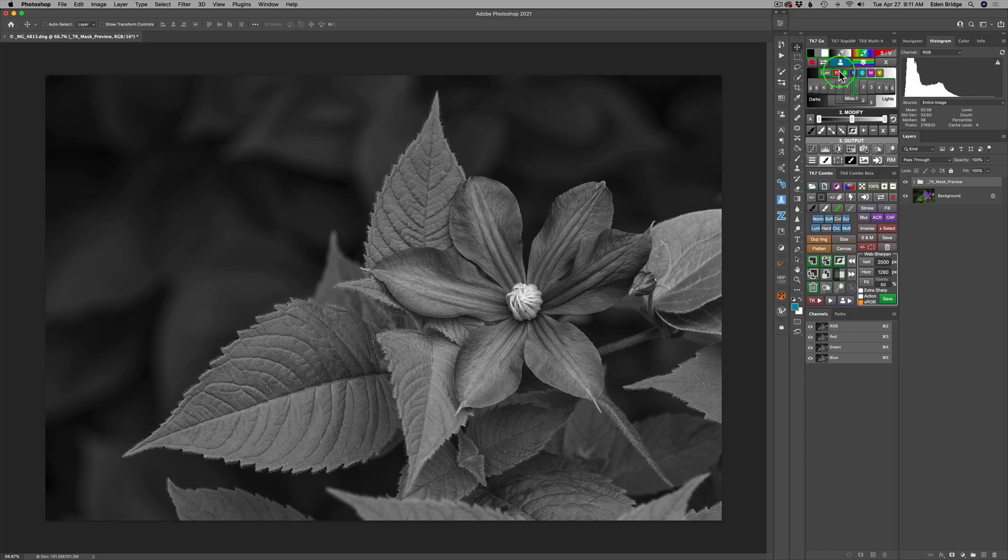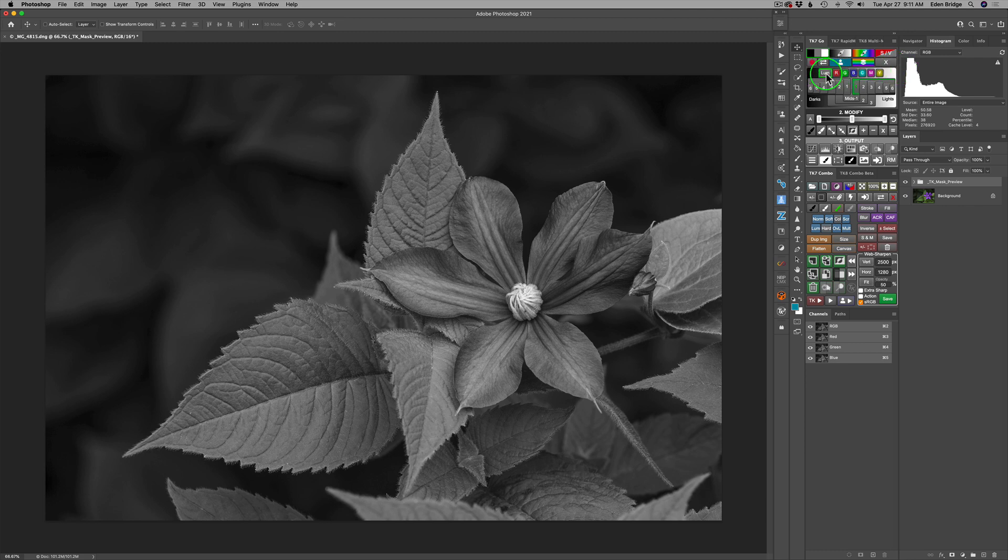So let's come up to our channels here. Now here's where the power is in these channels. Now of course we have the first channel, which is luminosity, which is a combination of red, green and blue, all the channels together. Now remember red, green and blue make up all the colors in Photoshop. But that's a combination of all three.